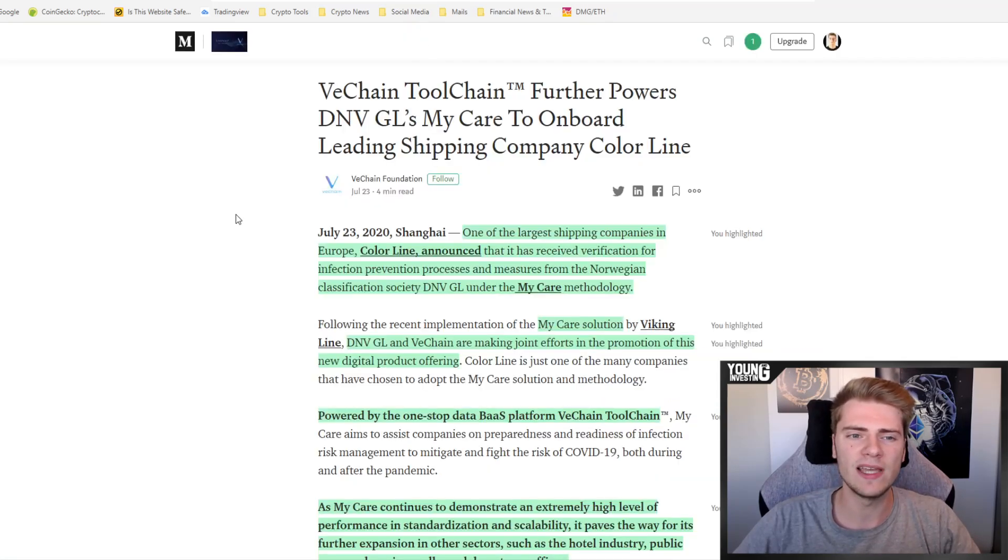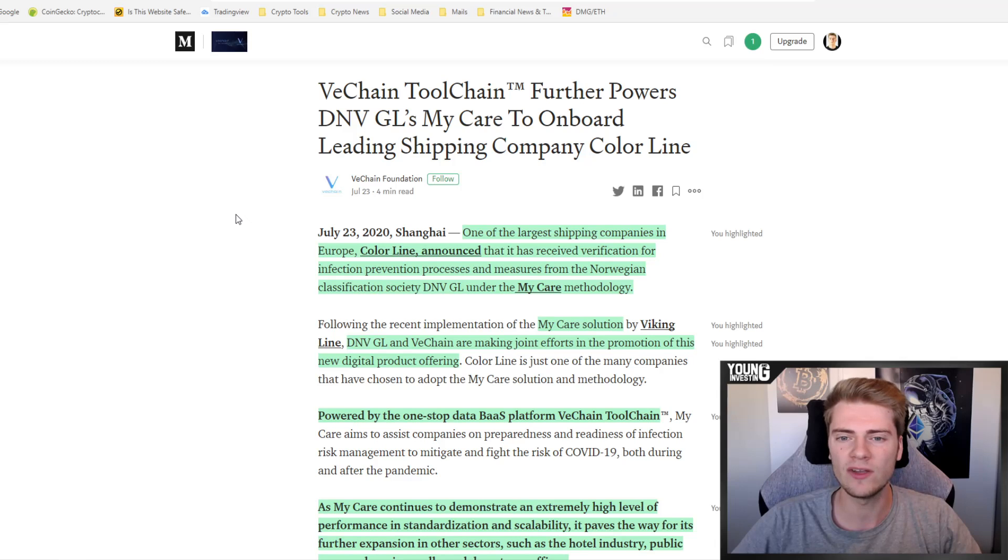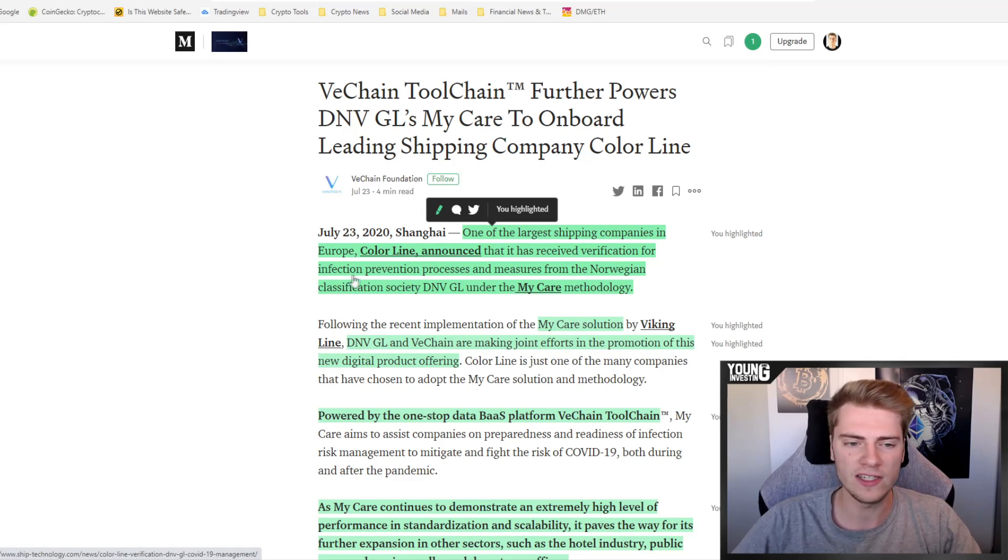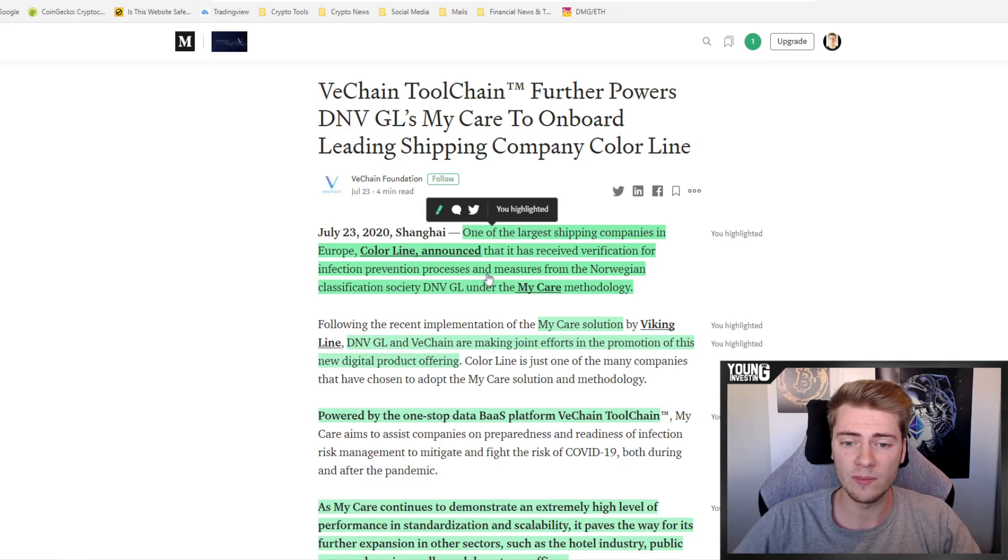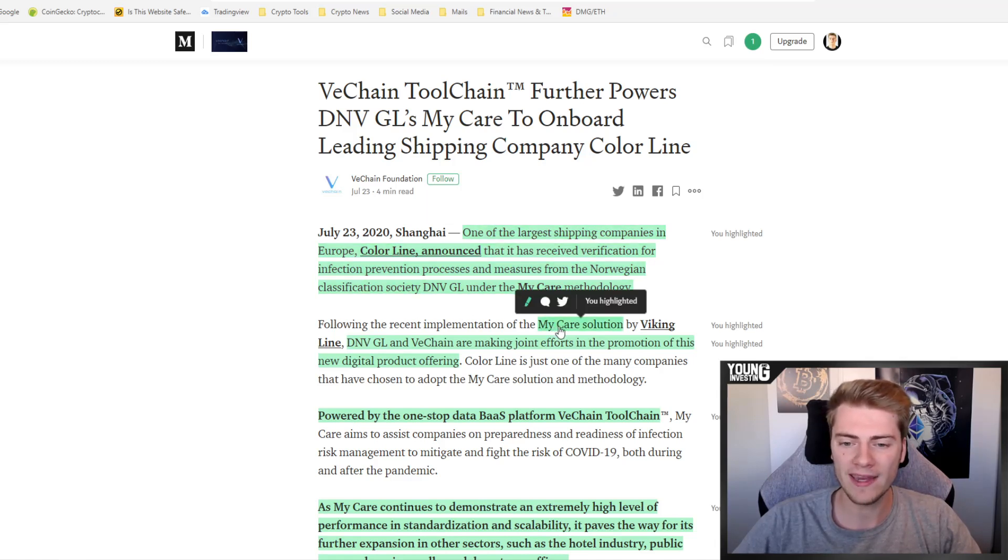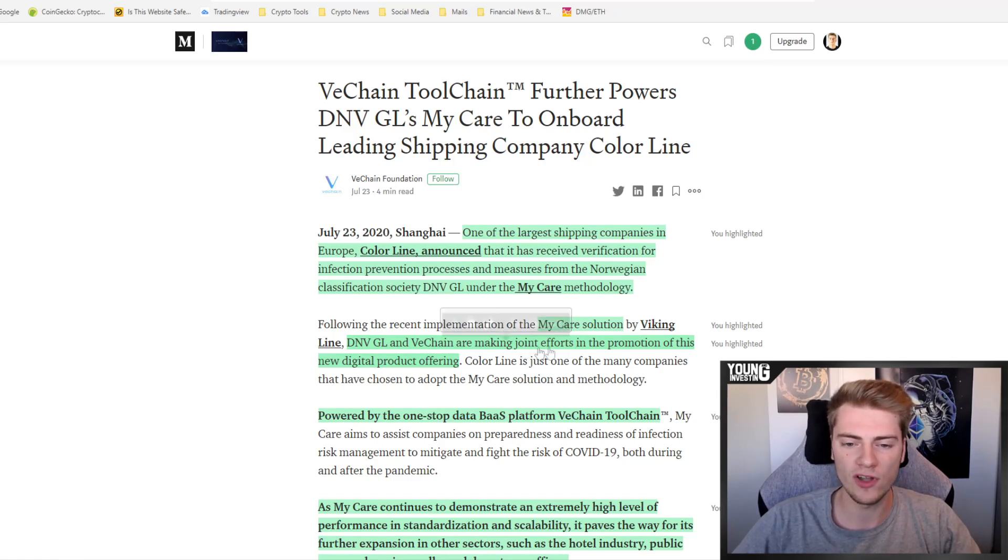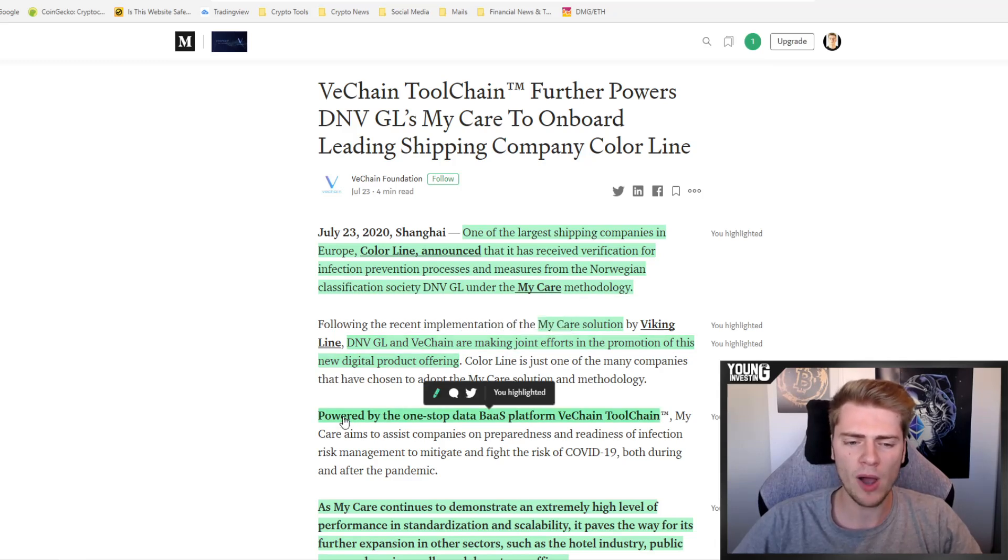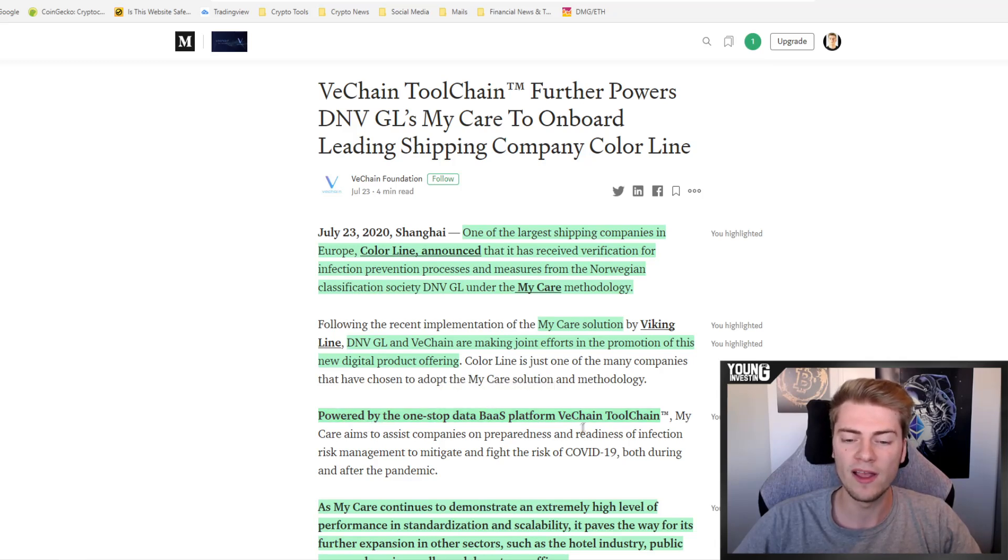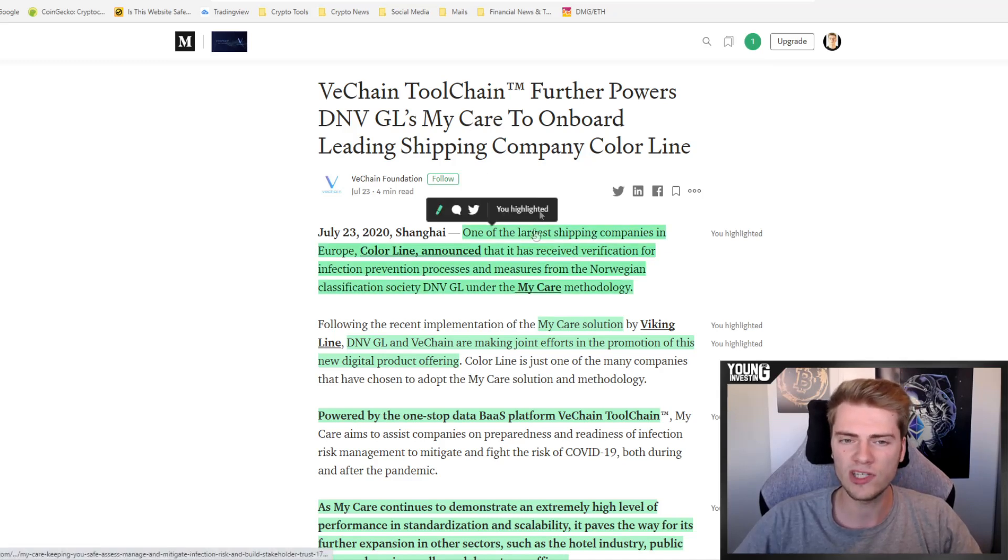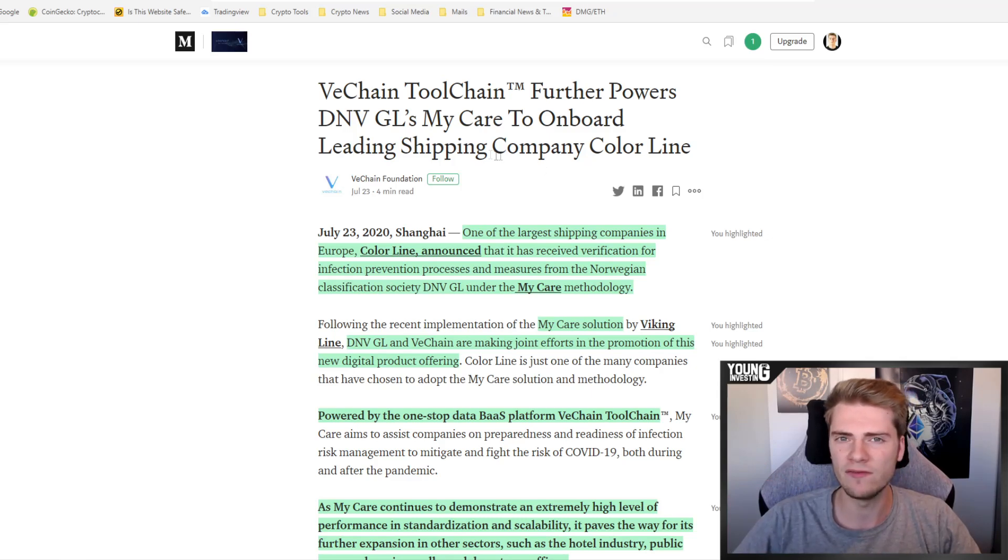The next news item is VeChain's toolchain further powers DNVGL's MyCare to onboard leading shipping company Color Line. One of the largest shipping companies in Europe, Color Line, announced that it has received verification for infection prevention processes and measures from the Norwegian classification society DNVGL under the MyCare methodology. MyCare solution, DNVGL, and VeChain are making joint efforts in the promotion of this. The MyCare solution, a new digital product offering, is powered by the one-stop data blockchain-as-a-service platform, VeChain's toolchain.